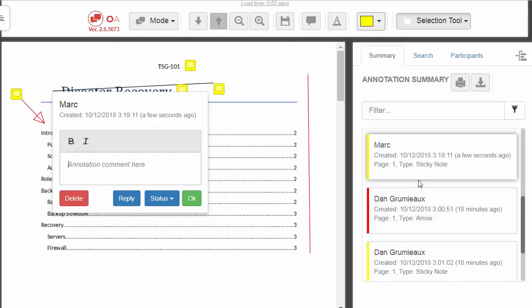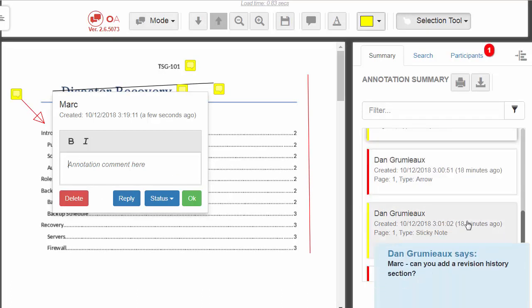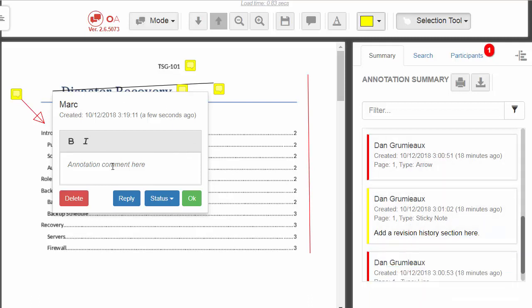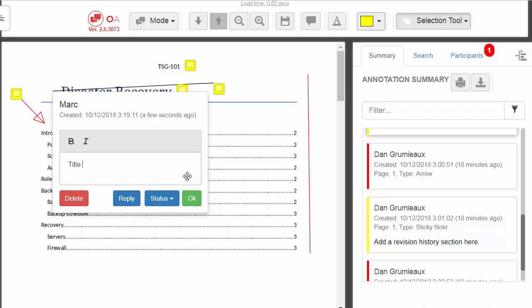our technical architect, Dan, is adding annotations at the same time as us, and also chatting. So I can add an annotation to make sure that I'm able to review the document.